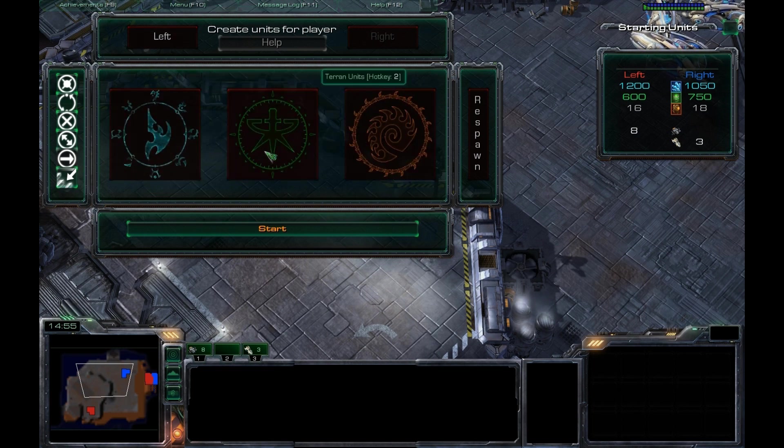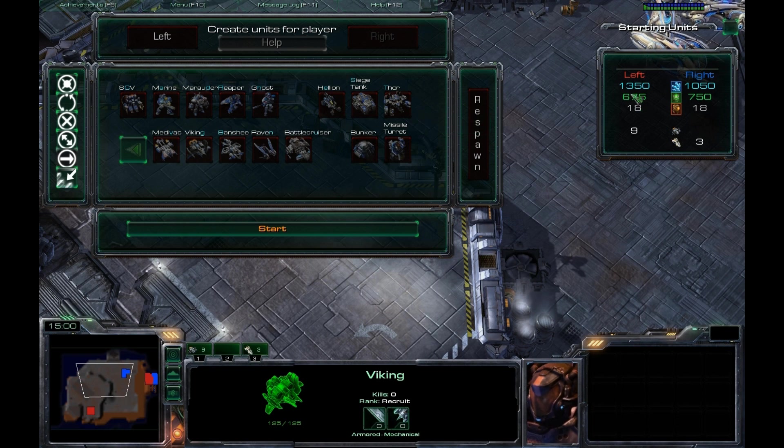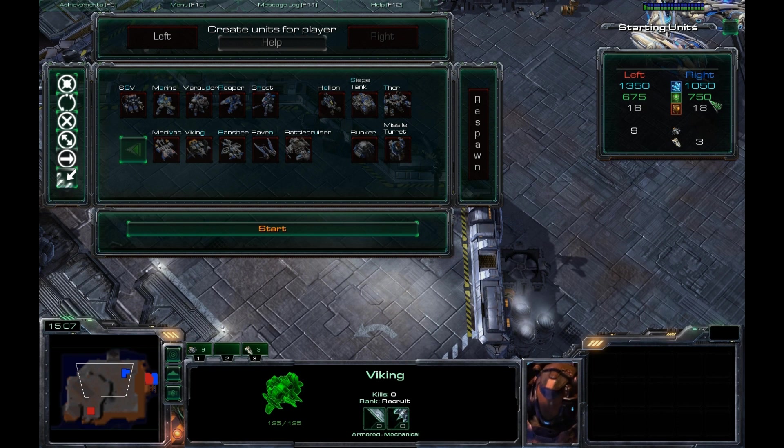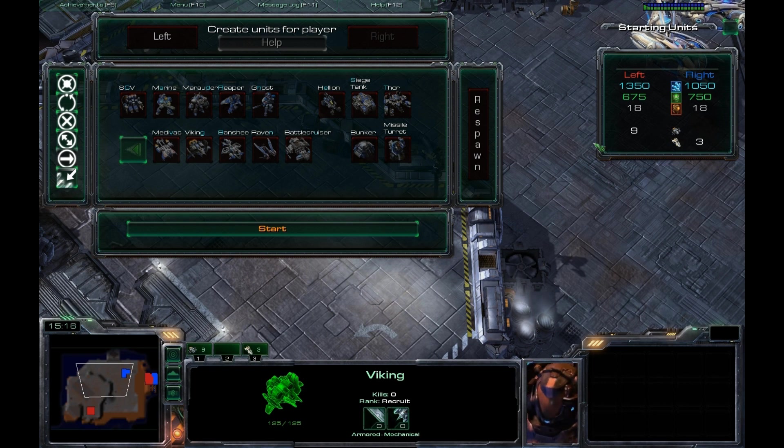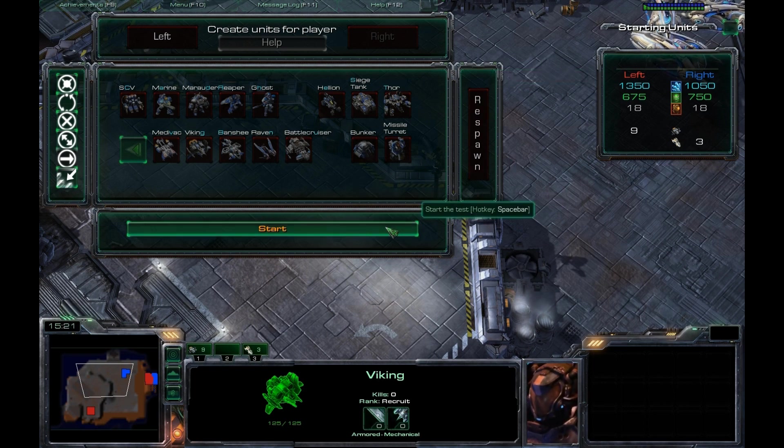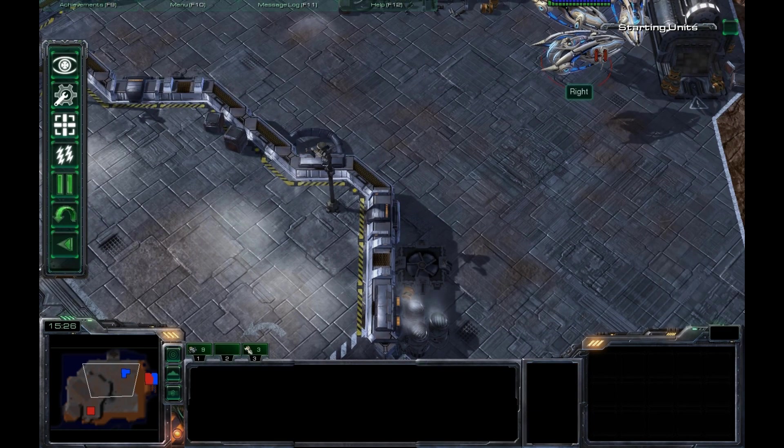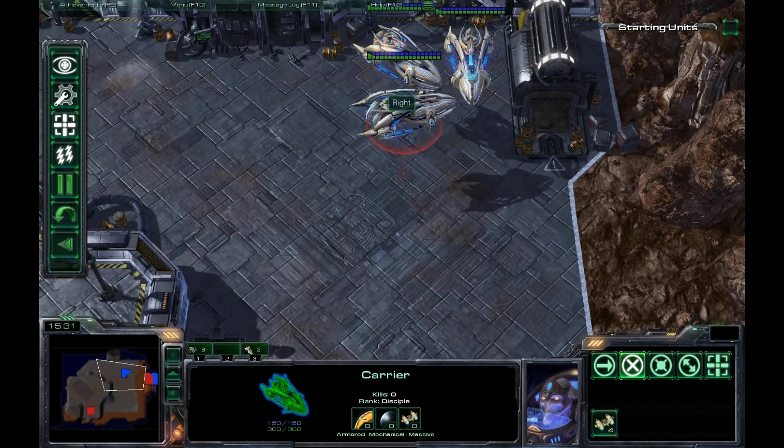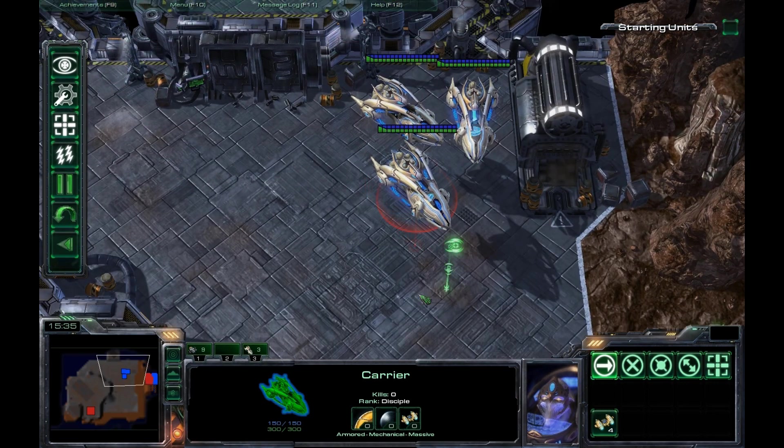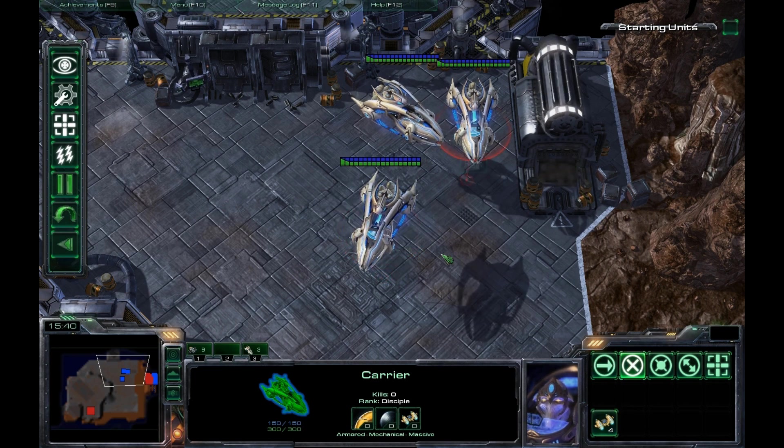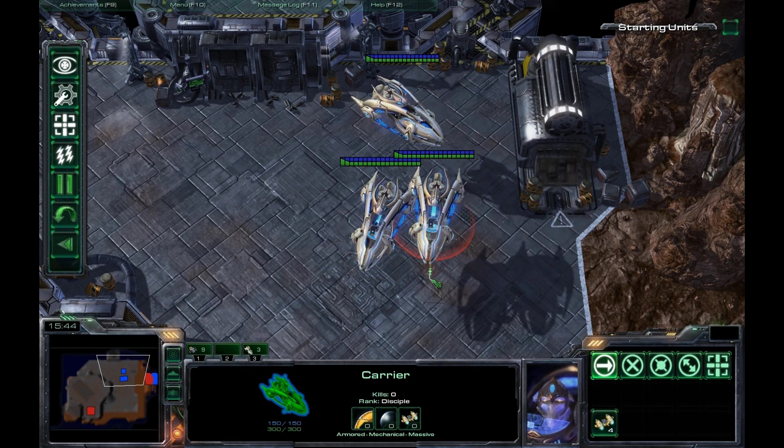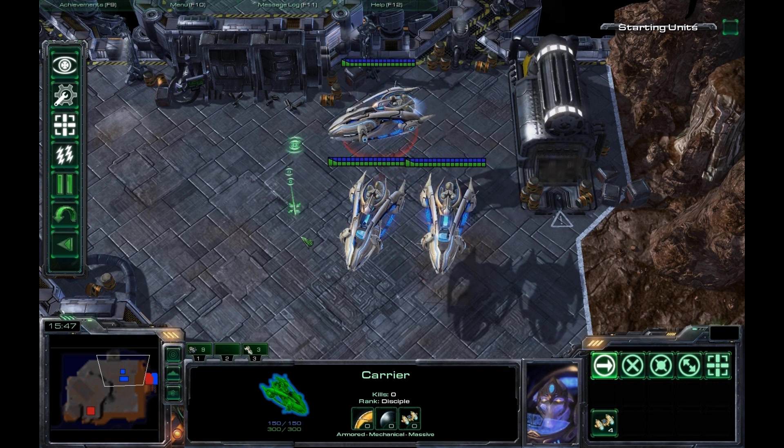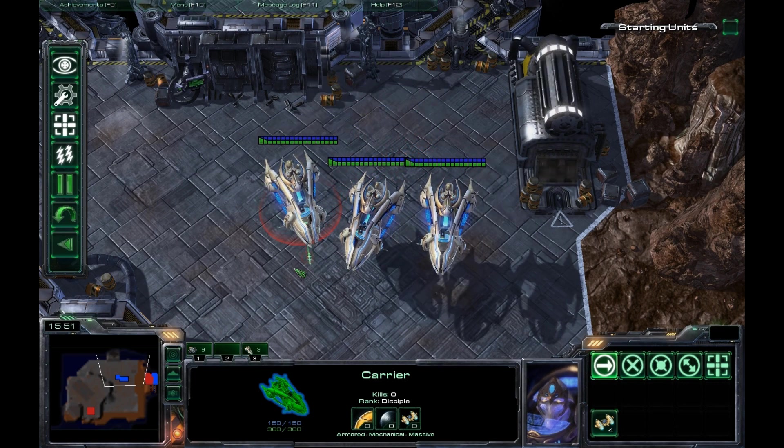And we'll give the right player, who will be Protoss, some carriers. Let's do that, and we'll give the left a couple more to even this out. You can see we're spending 300 extra minerals but saving 75 gas, and the supplies are even at 18-18. Per Blizzard's instructions, we're going to use this particular combination against each other. I did give the carriers the Graviton launcher so they can get their units out very quickly, and I think any good Protoss player would get that as quickly as they could because it makes these carriers much more useful.